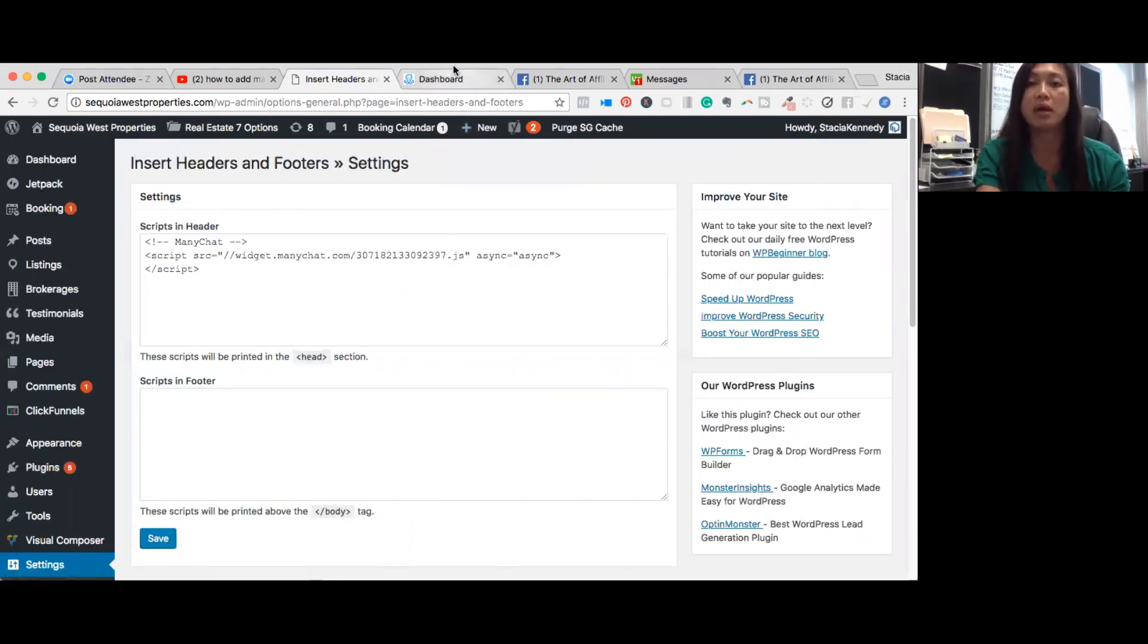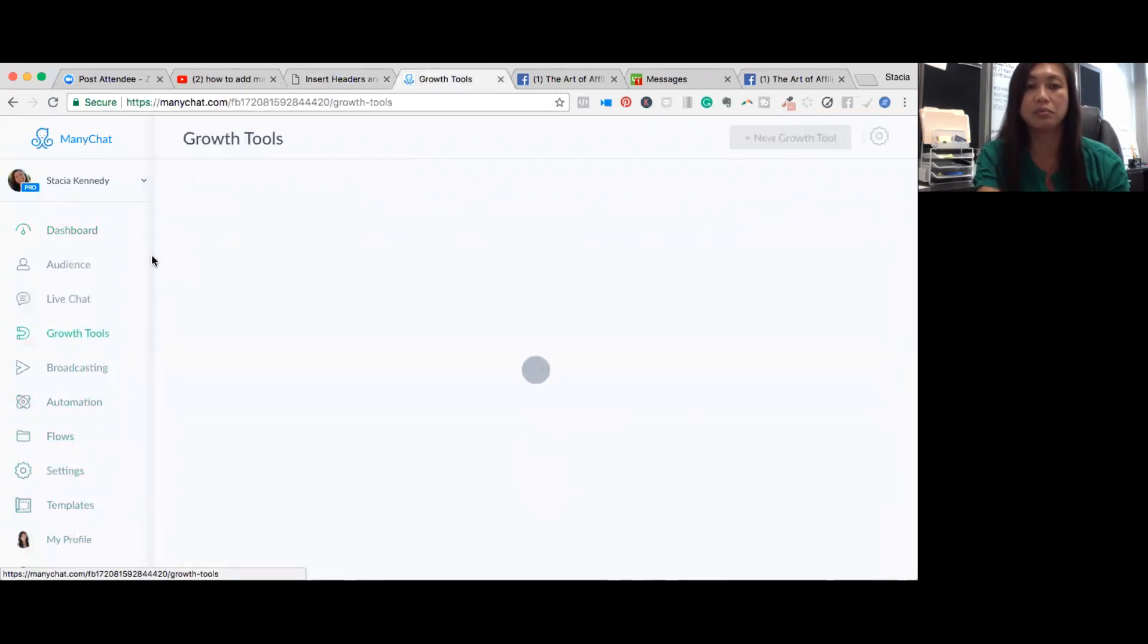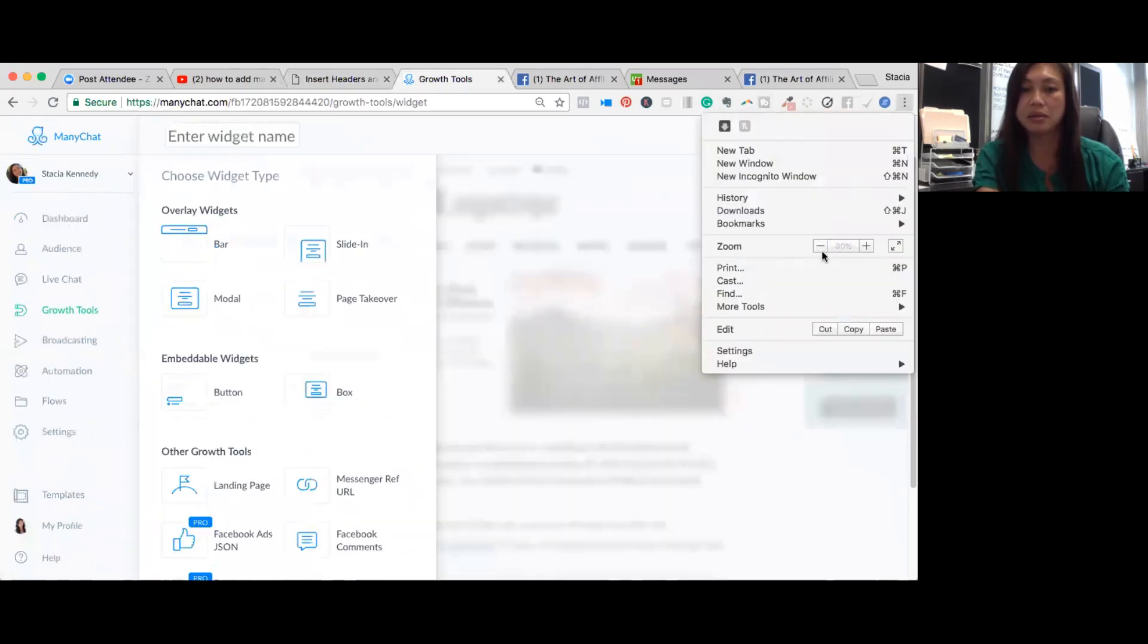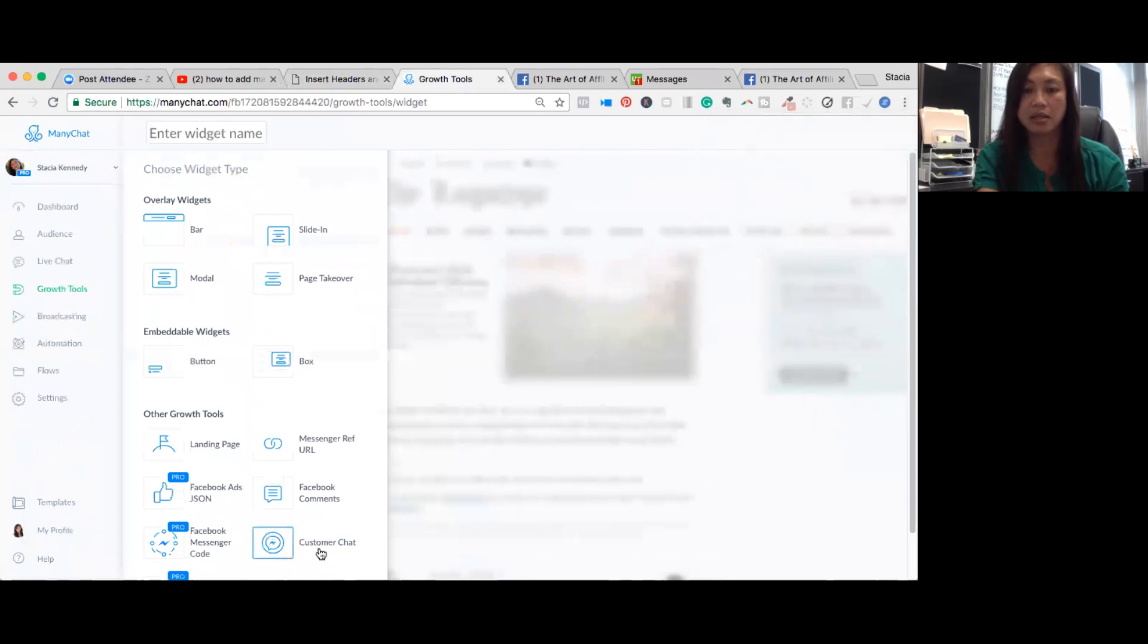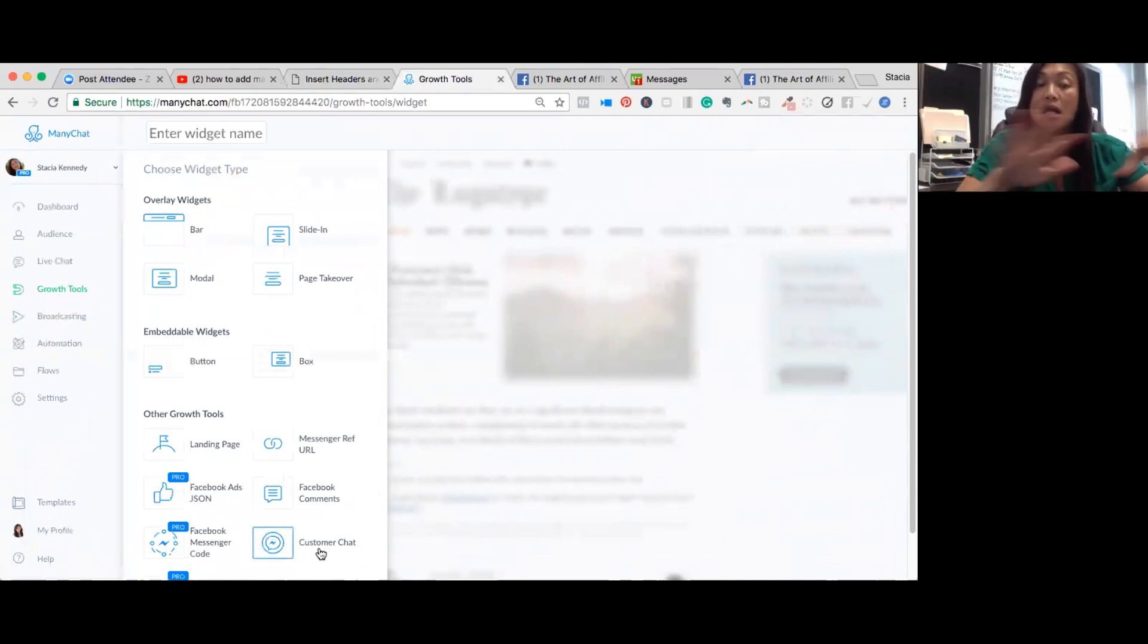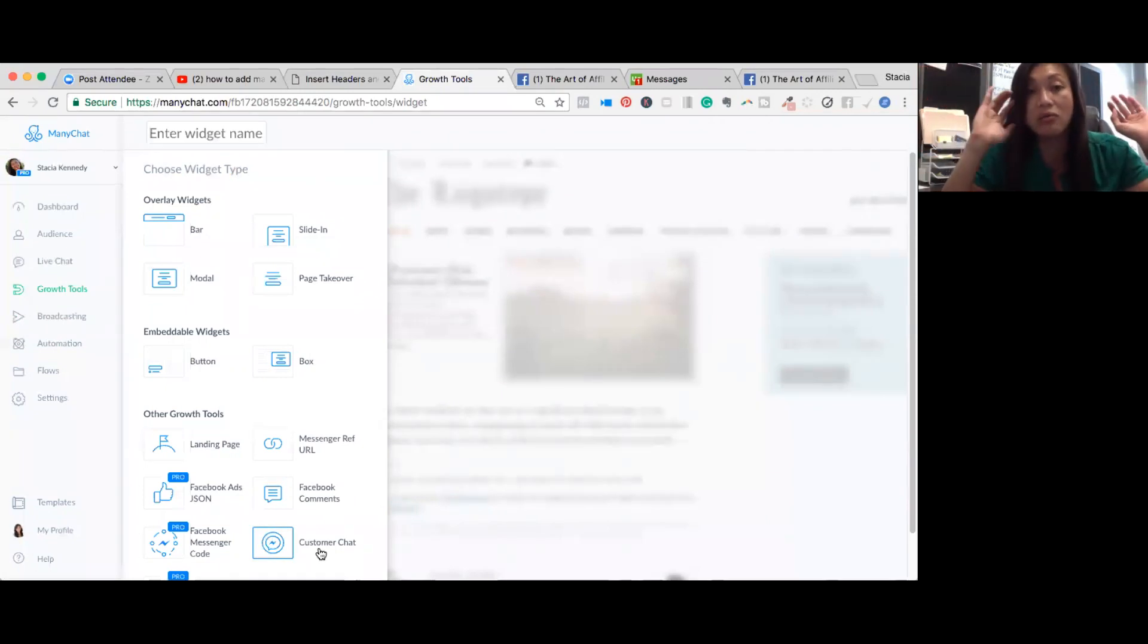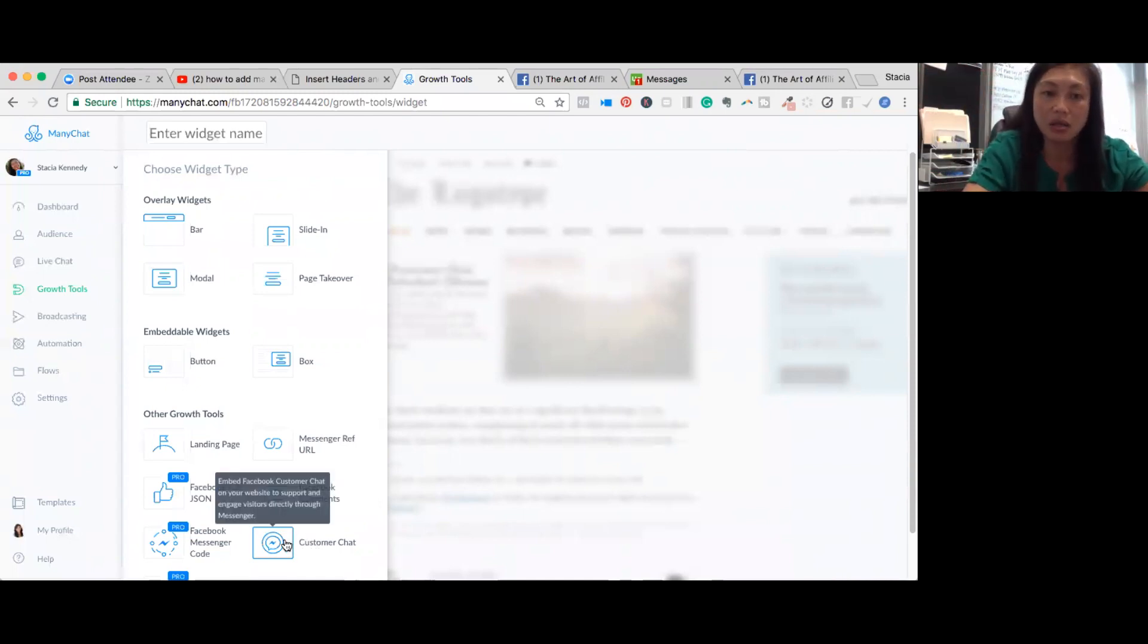So in ManyChat, you go to your dashboard, you go to growth tools. And we're going to click new growth tool on the top right hand corner. And you scroll down to customer chat. So actually, you don't even need the pro version, I just noticed that. So I use the pro version for a lot of different things. But if you're new and you're on a budget, which the pro version is still only $10 a month, but if you completely don't have any money, you can just use this. And it's free.